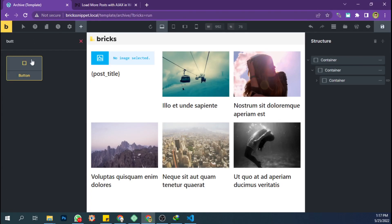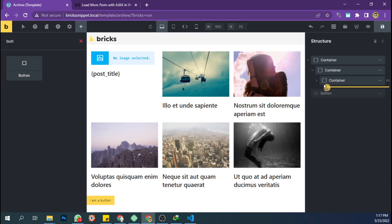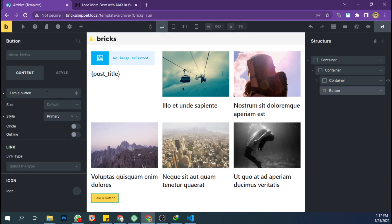Back to the builder. Add a button with the class name misha_load_more.